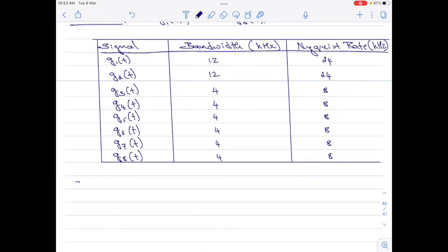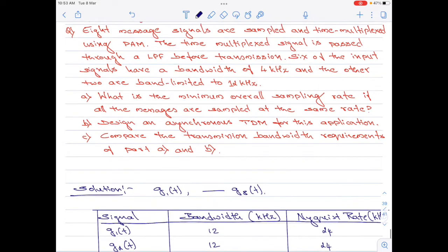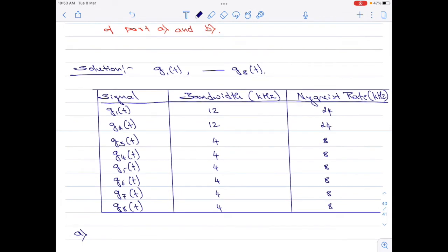Let us now move on to part A. It says: what is the minimum overall sampling rate if all the messages are sampled at the same rate? Note that there are eight different signals and all of them are sampled at the same rate. When all signals are sampled at the same rate, we identify the signal with the highest Nyquist rate and use that as the sampling rate — otherwise the highest-frequency signal will experience aliasing. So choose the sampling rate as the Nyquist rate of the signal with the highest bandwidth.